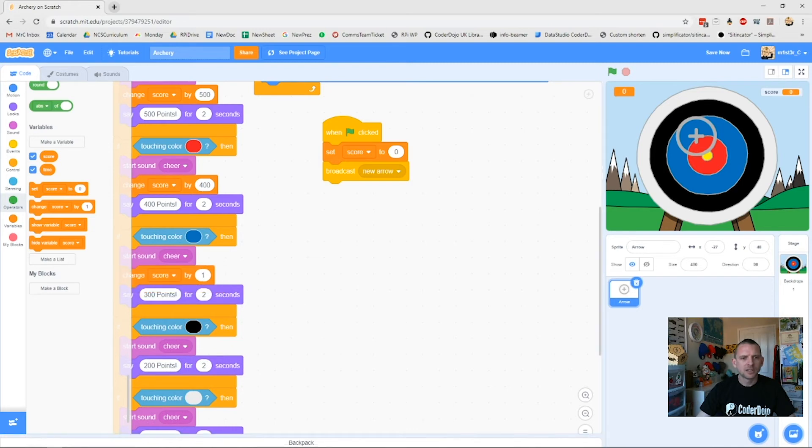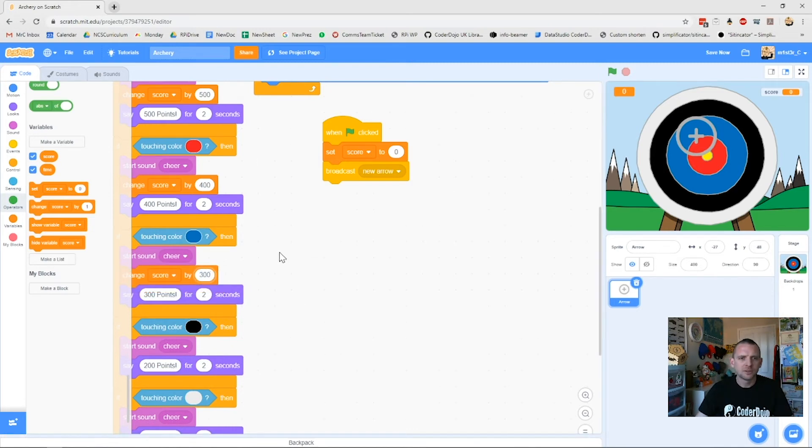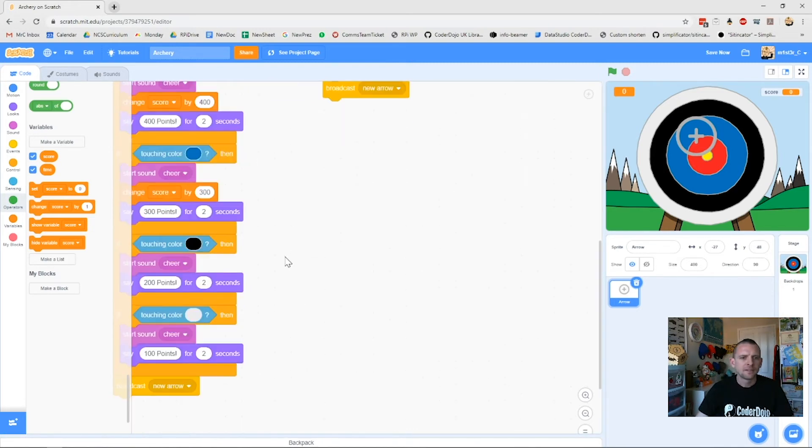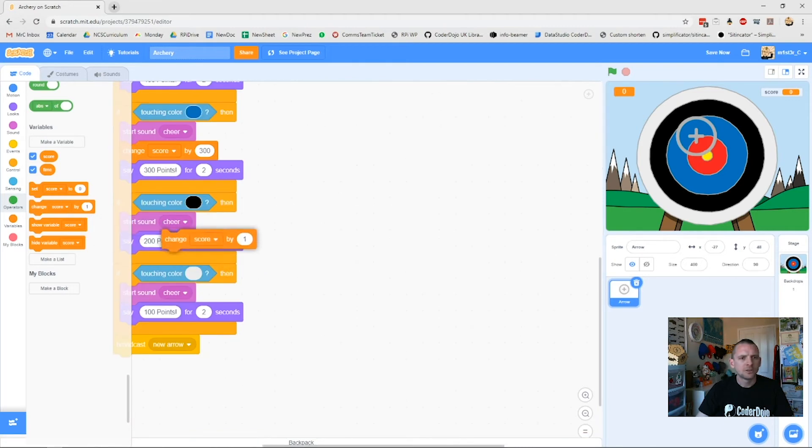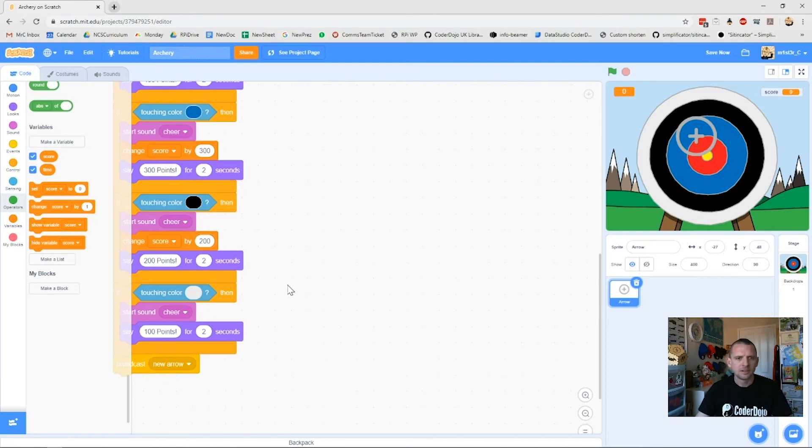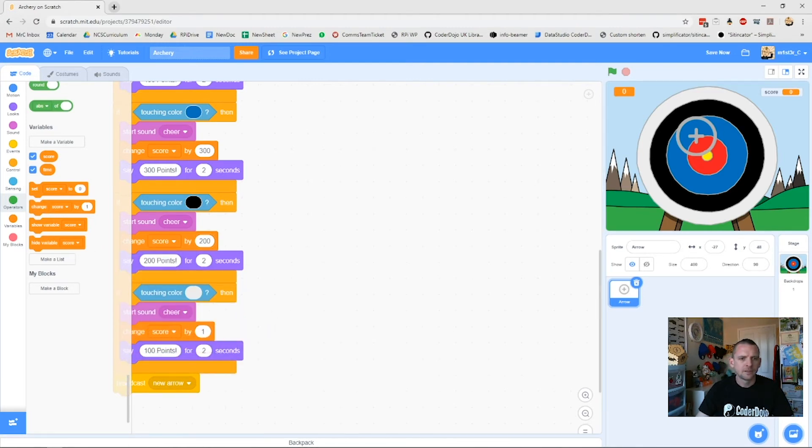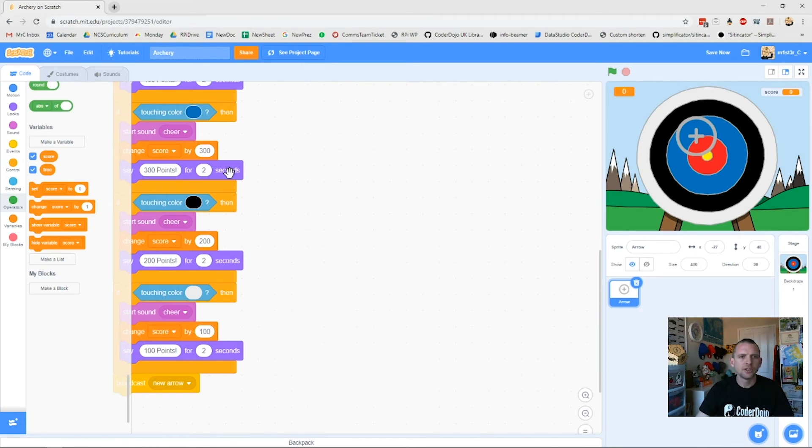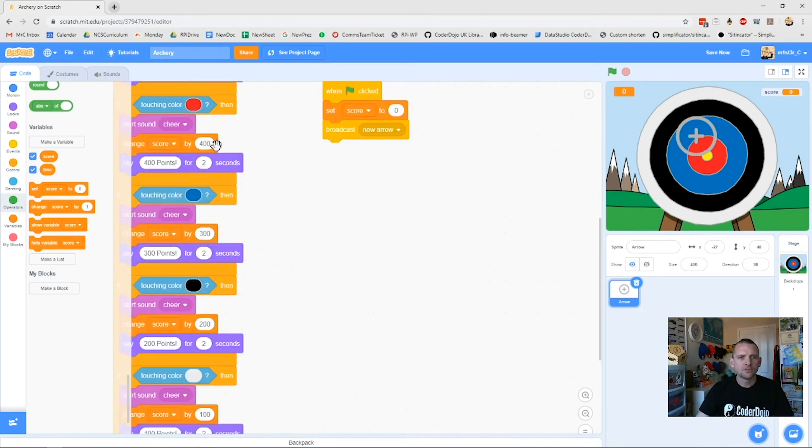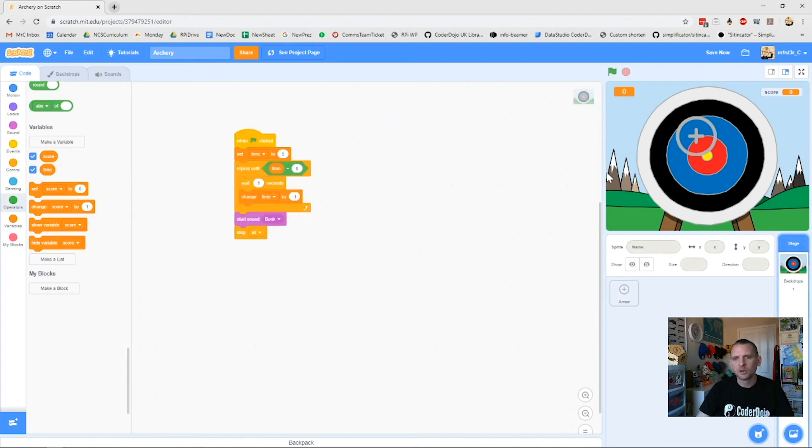I'll just move that one up there. This one in here underneath the sound again but above my two second wait. How many points do I get? I get 300 for this one. The next one will change my score, play cheer, change my score by 200. And the last one, change score by 100.